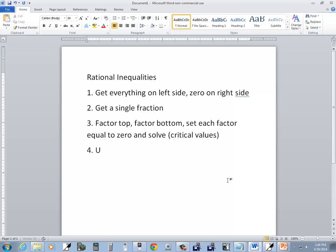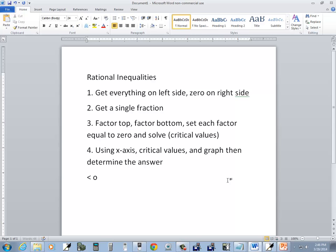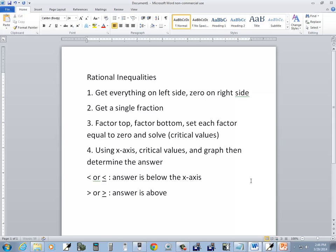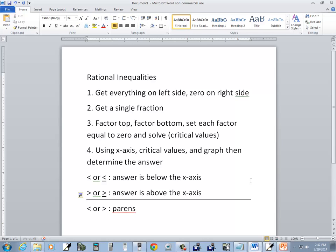Step four: using the x-axis, the critical values, and the graph, then determine the answer. If you have a less than or less than or equal to, then your answer is below the x-axis. If you have a greater than or greater than or equal to, then your answer is above the x-axis. If you have a strict less than or greater than, you're going to use parentheses. If you have a less than or equal to or greater than or equal to, you'll use brackets.